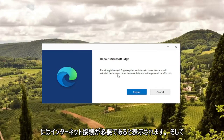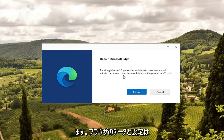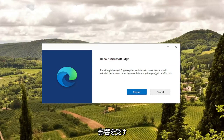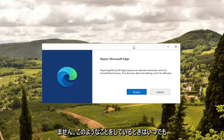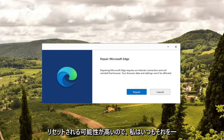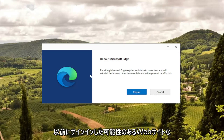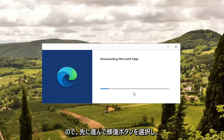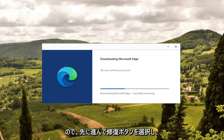It requires an internet connection and will reinstall the browser. Your browser data and settings won't be affected — though I always take that with a grain of salt because whenever you're doing something like this, it very likely may reset some things. So you will more than likely have to sign back into websites you were signed into prior. Go ahead and select the Repair button.